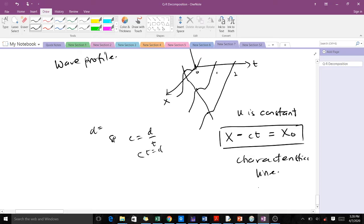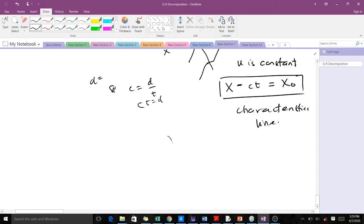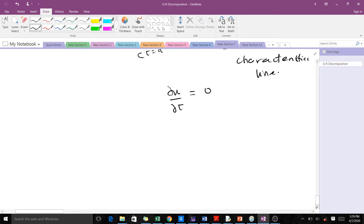To derive the transport equation, these are the two most important things you need. Know that u is a constant because the shape won't change — there will just be movement but the shape doesn't change. So u is constant, and that means ∂u/∂t will be zero, because the derivative of any constant is zero. Now we try to use the chain rule on ∂u/∂t. Applying the chain rule: